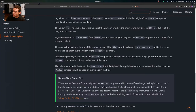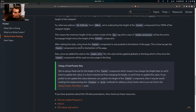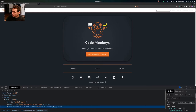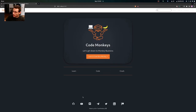After setting this style, you'll notice the footer component is now pushed to the bottom of the page — this is how we get it to stick. Since we added the style to the index.style file, it will be applied globally to the blog, which is fine since the footer component is used on every page. You can see that our footer component is now sticking to the bottom of the page.